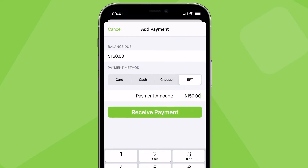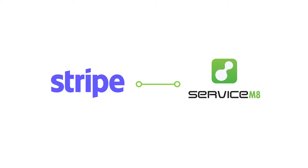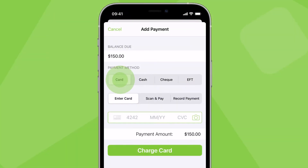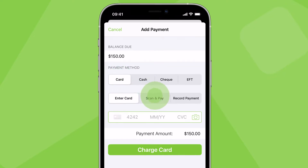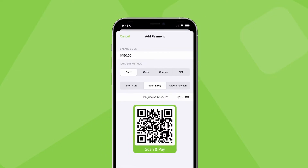You can edit the payment amount for partial payments. And if you set up a Stripe account and connect it to ServiceMate, you can accept credit or debit card payments directly through the ServiceMate app. This means you can enter the client's card details or use Scan and Pay to accept contactless payment via methods like Apple Pay or Google Pay.